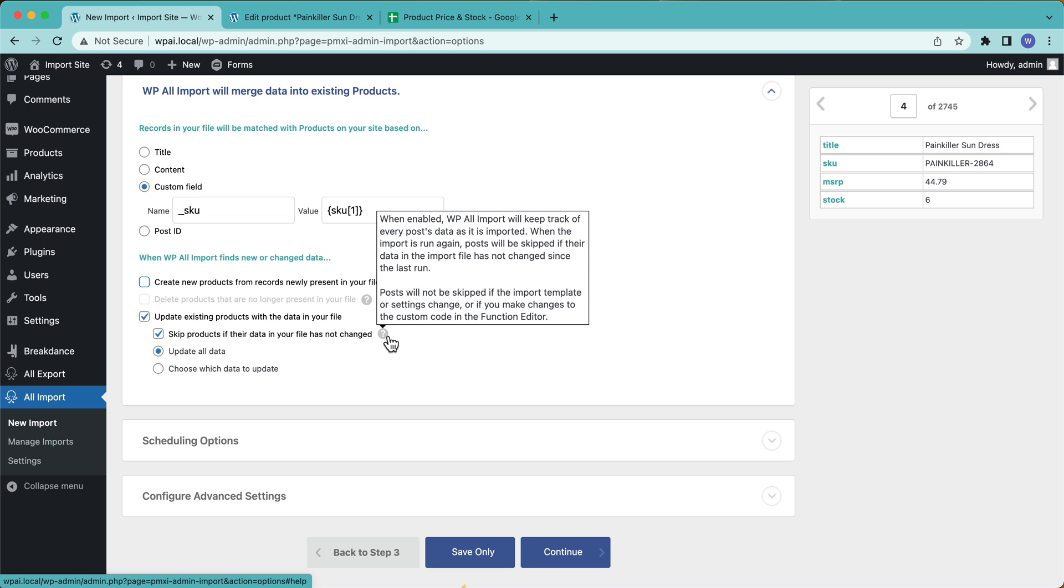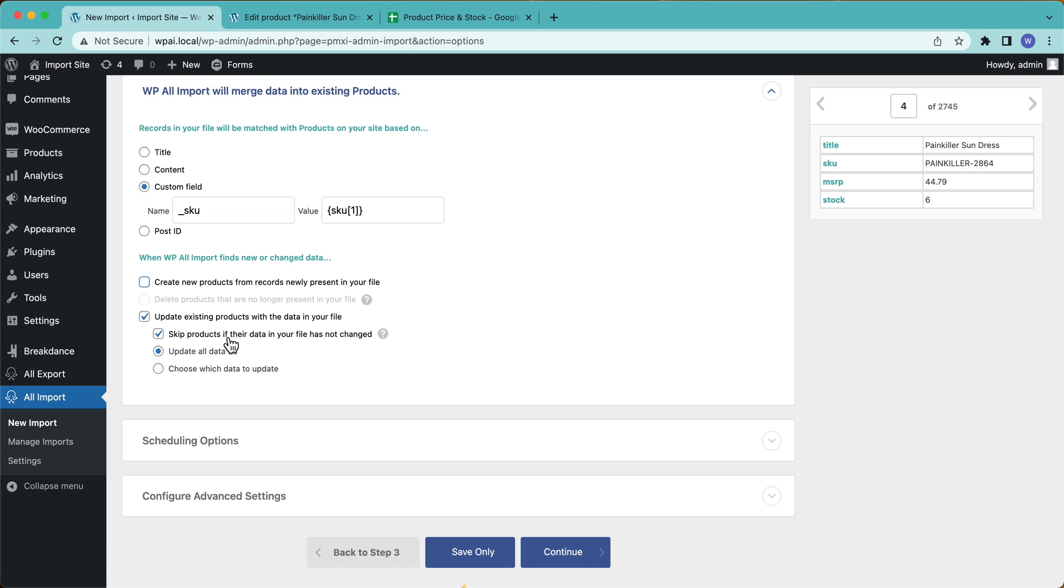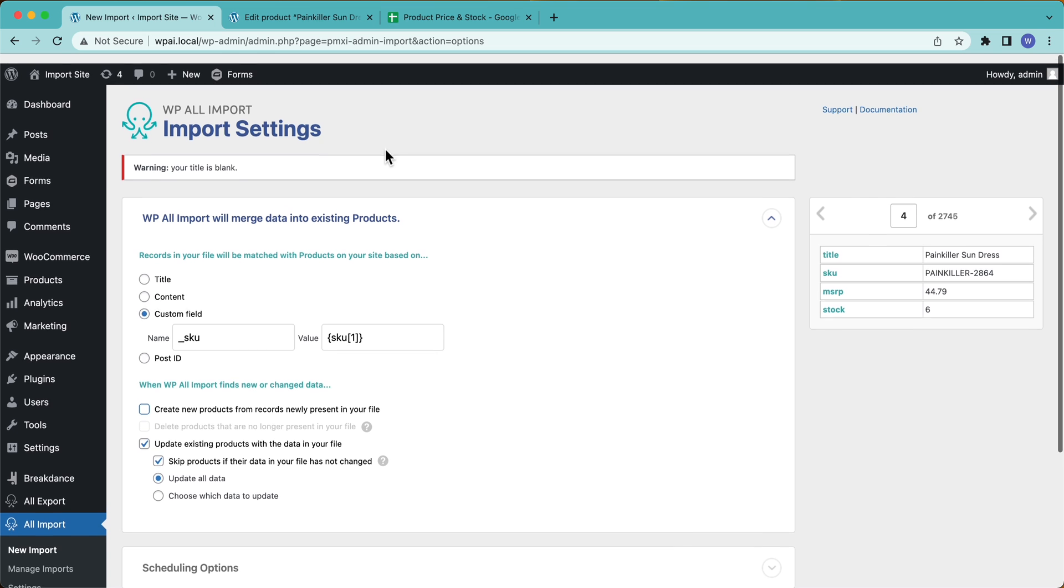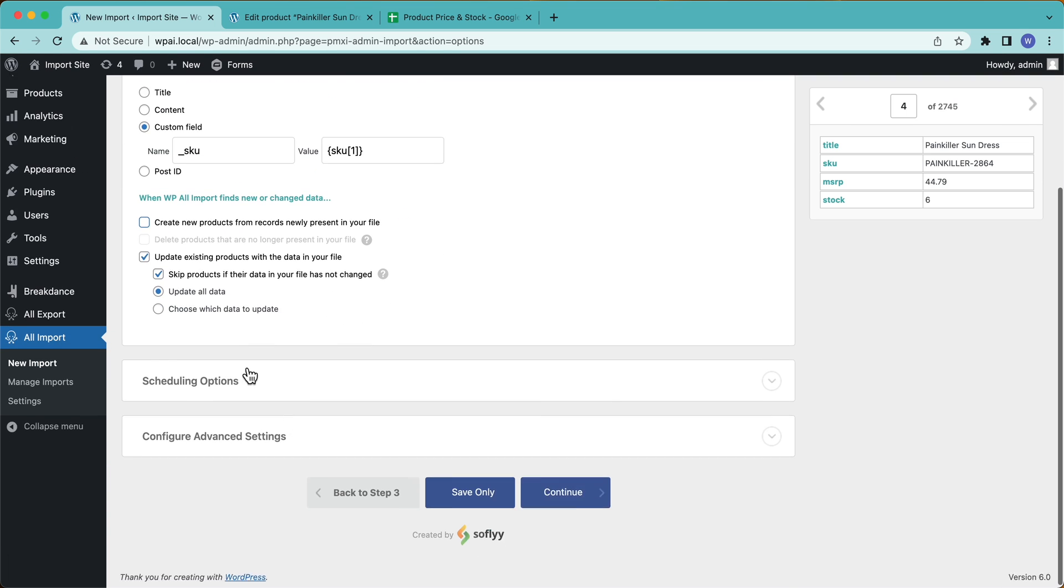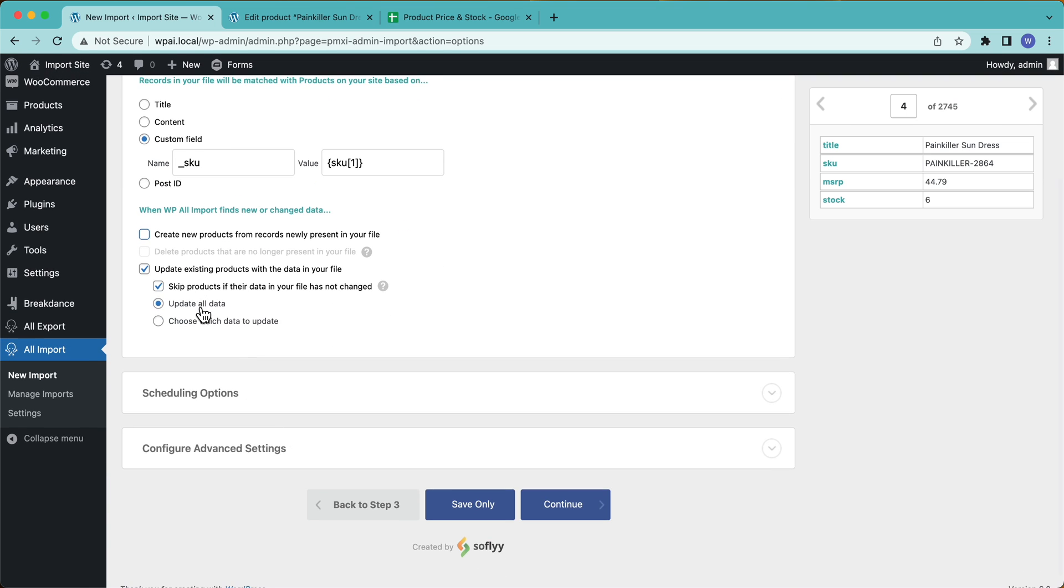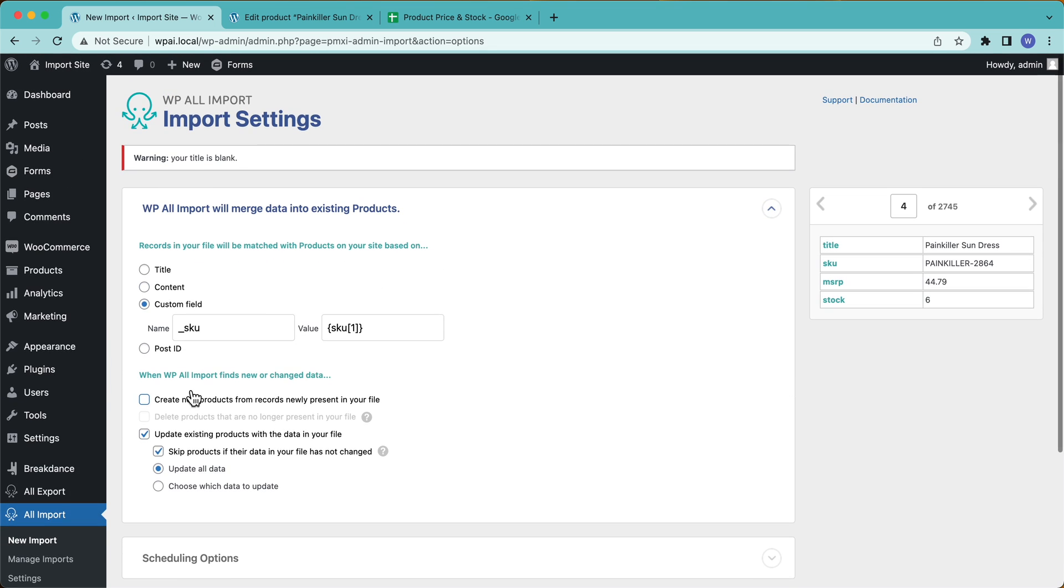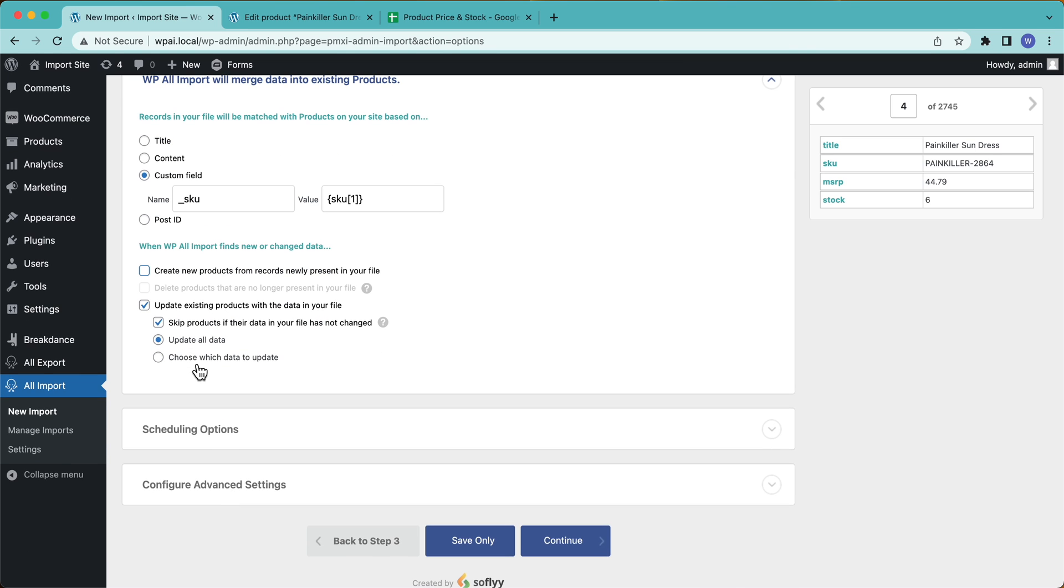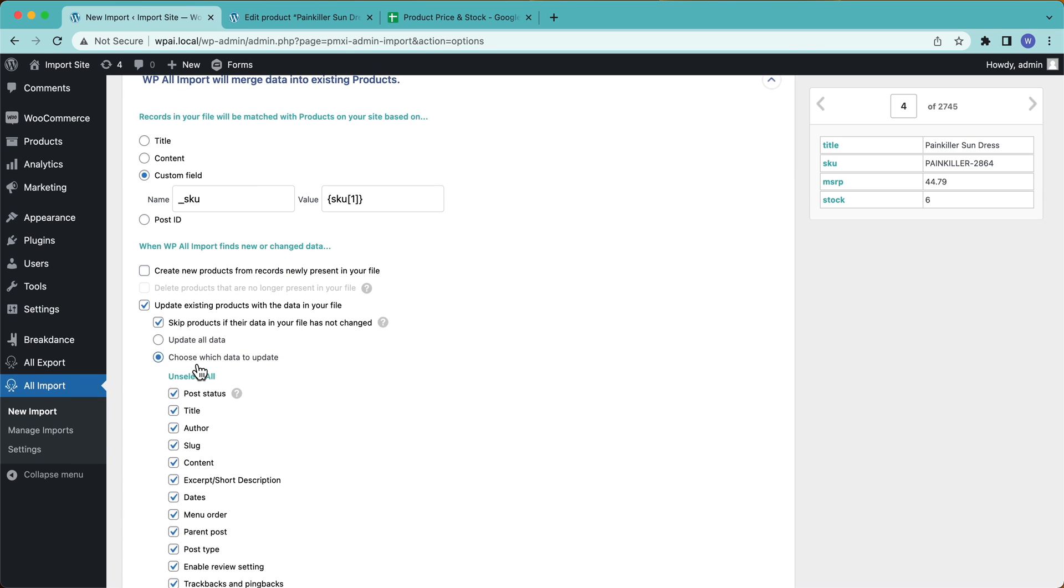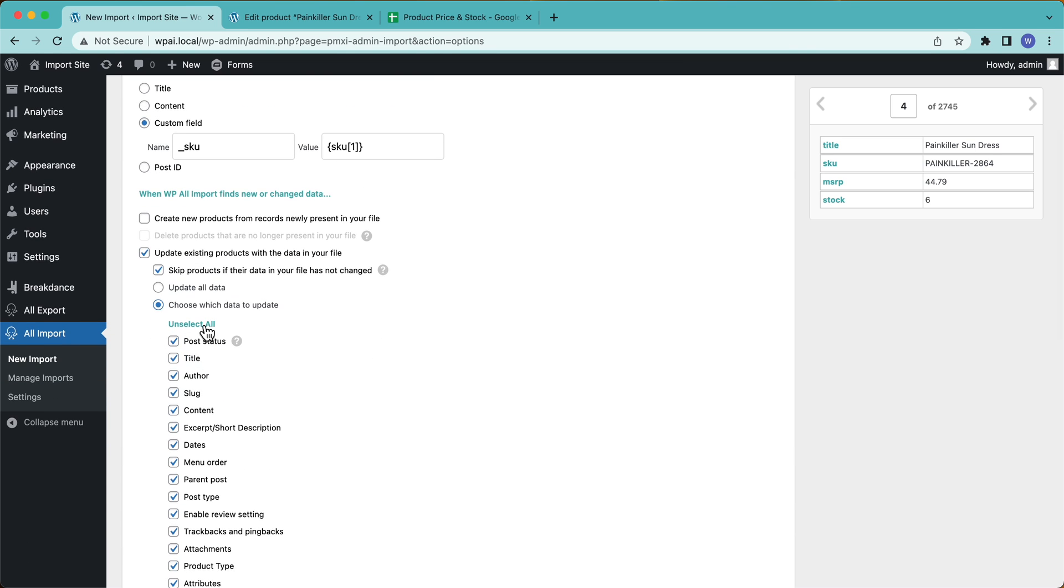Basically what this is going to do is every time this file runs, what it's going to do is it's going to check to see if the data changed. If it didn't, it's going to skip it. And that way we don't have to waste time running imports and stuff if the data hasn't changed. All right. But we're not going to update all data, right? Because my title is blank and all this other stuff. So if I leave update all data enabled, it's going to wipe out every blank field. I definitely don't want that. So I'm going to choose which data to update and unselect all.